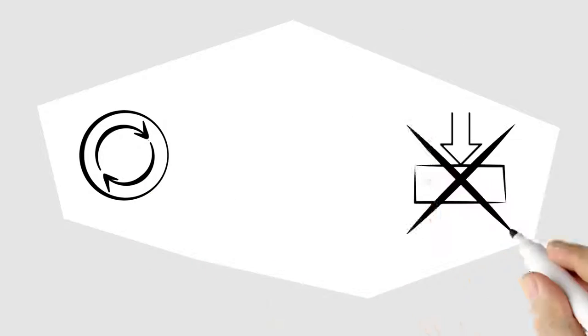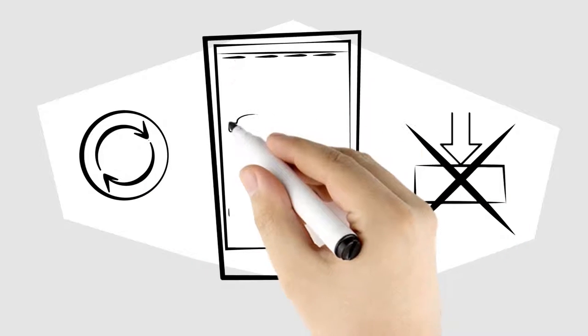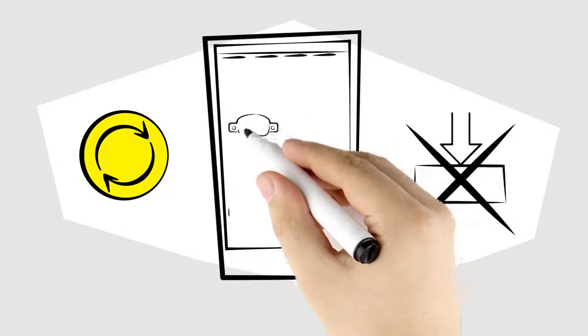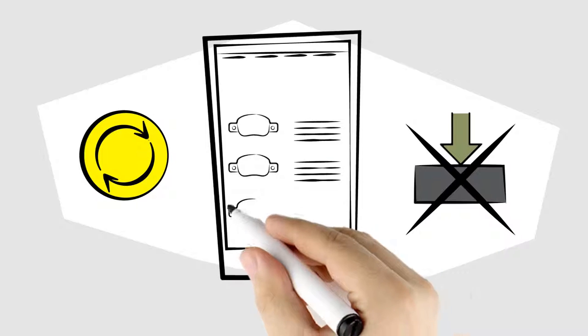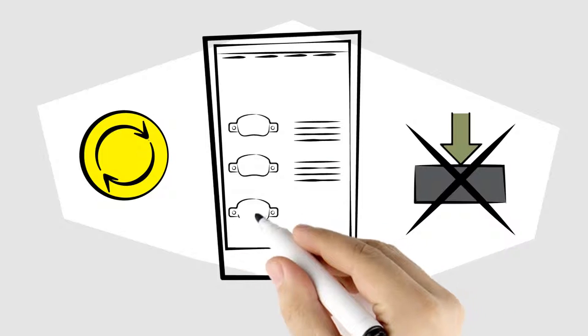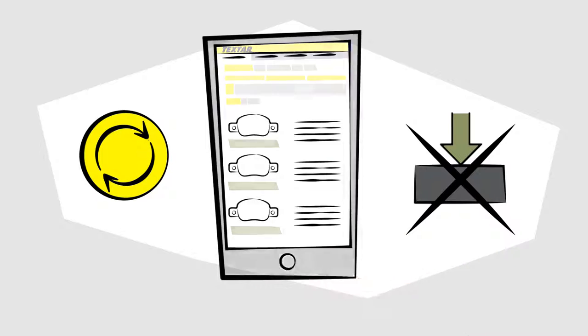The product data for the Techstar app is updated every week without needing to update the app and has everything you need to identify brake components.